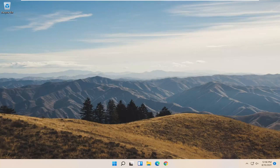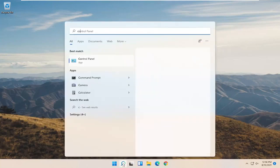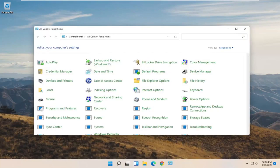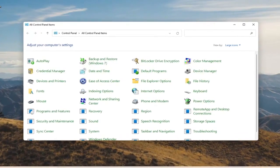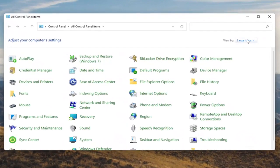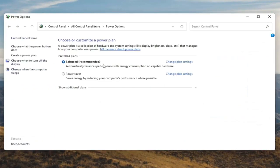We're going to start off by opening up the Start menu. Type in Control Panel. The best result should come back with Control Panel, so go ahead and open that up. You want to set your View By to large icons, and then you want to select Power Options. Go ahead and left click on that.